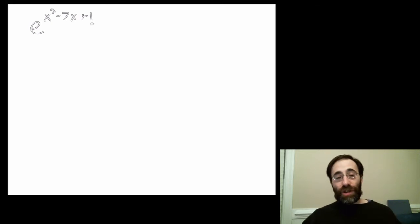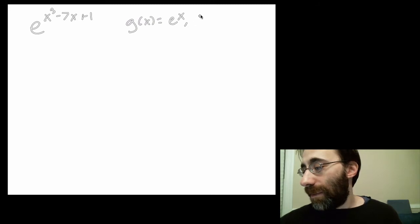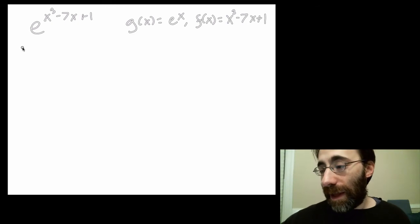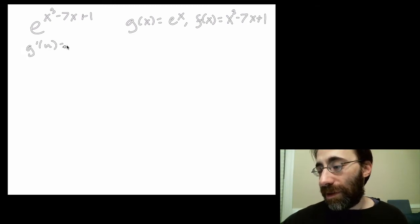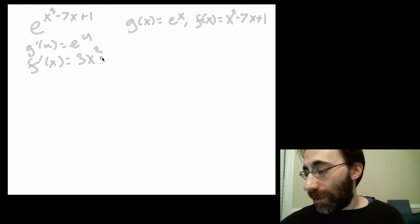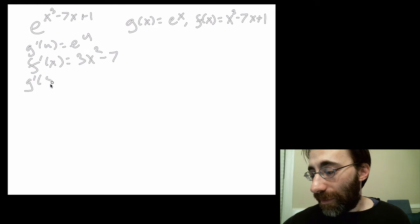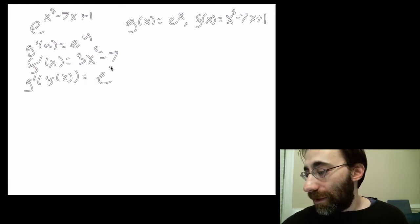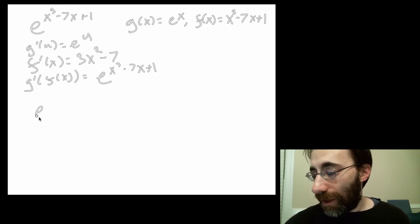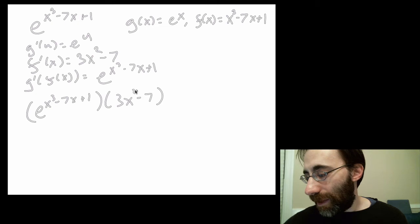You might think this is pretty complicated, but the chain rule solves it for us. We make g of x equal to e to the x and f of x equal to x cubed minus 7x plus 1. Then g prime of u is just e to the u, and f prime of x is 3x squared minus 7. So g prime of f of x equals e to the quantity x cubed minus 7x plus 1, and putting it all together: e to the x cubed minus 7x plus 1, times 3x squared minus 7.